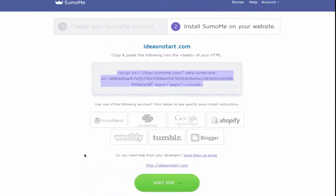You need to do this for each page you want Sumo-Me to operate on, but it's the same process for each page. Just paste the Sumo-Me code inside the head tag.